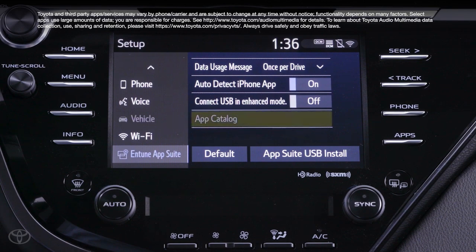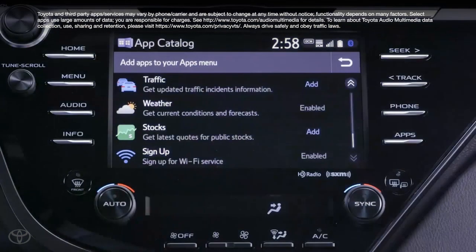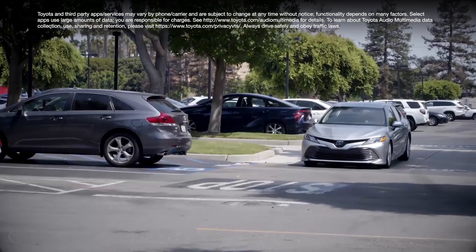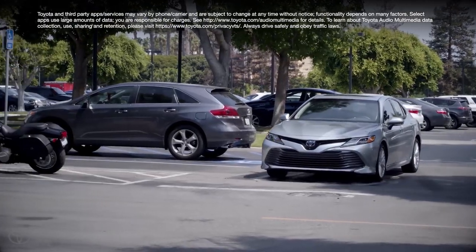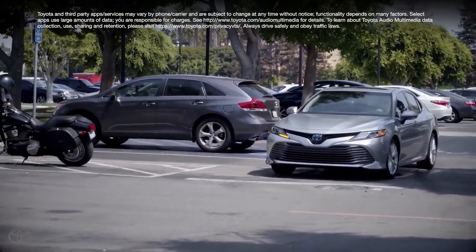Finally, you can also access the App Catalog menu from this screen. And that's it — that's the scoop on Intune 3.0 AppSuite Connect.